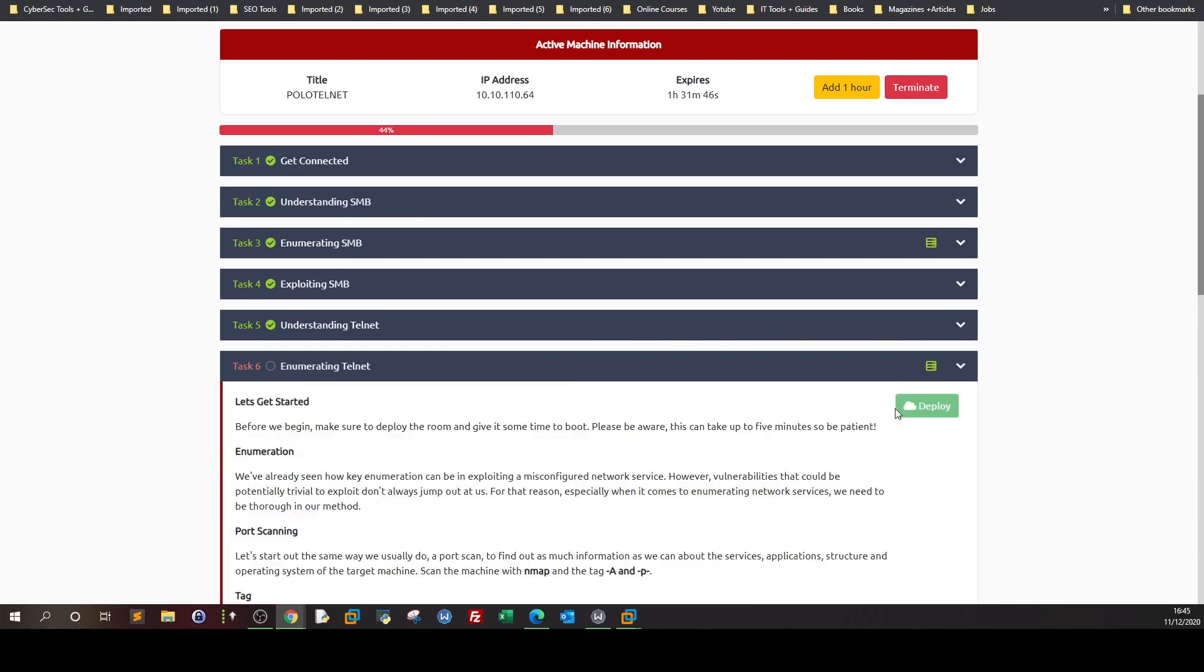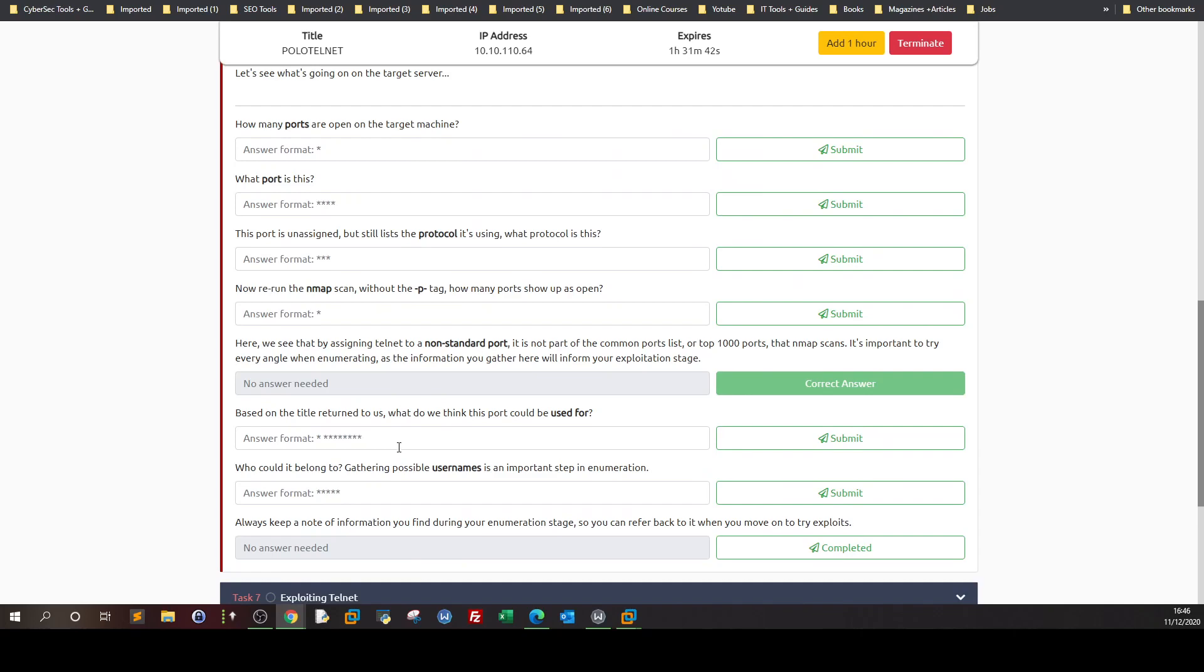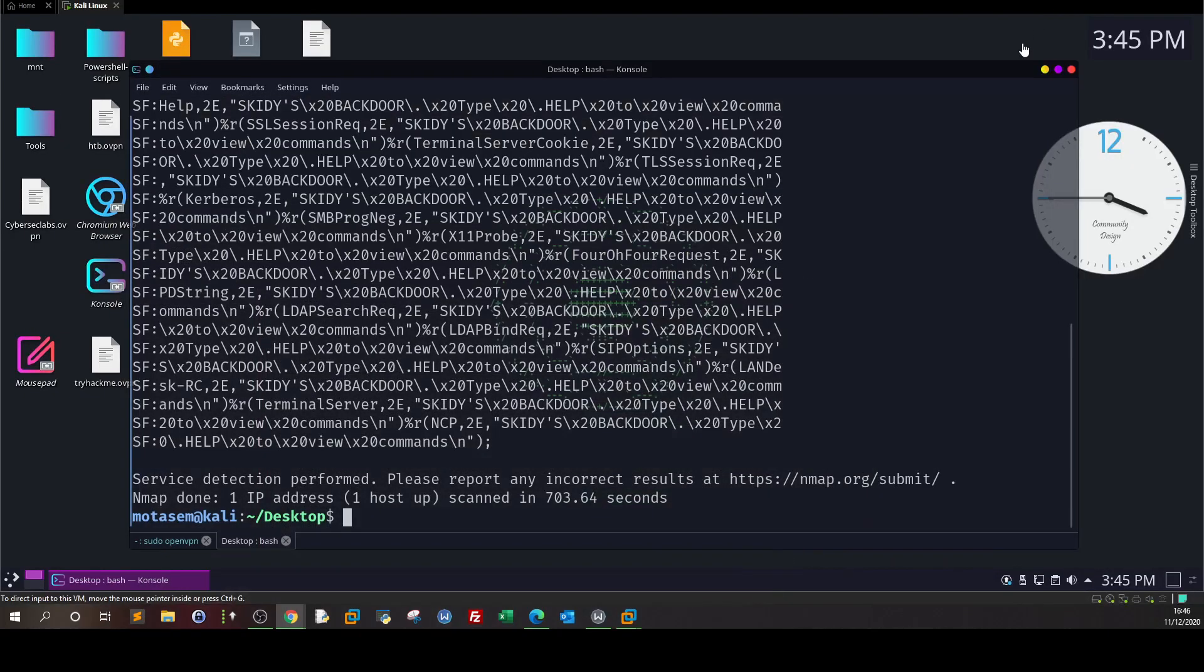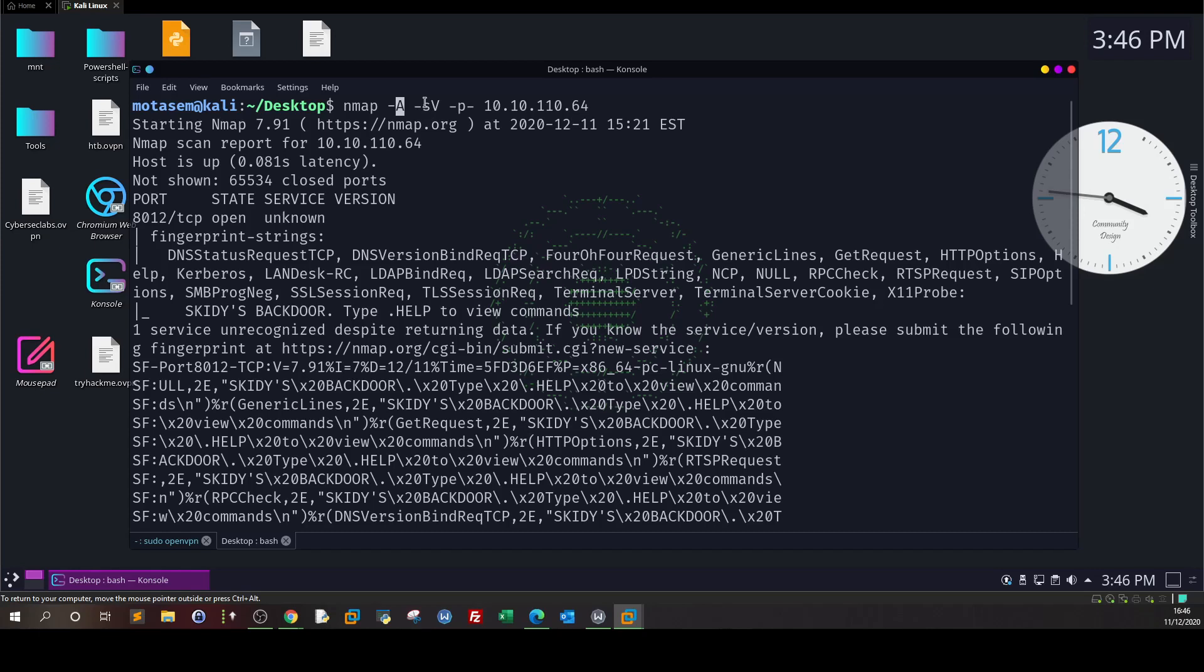Make sure you deploy the machine. We're going to first see what the methodology is for enumerating telnet. We scan the machine with nmap -A for aggressive scan, -sV for enumerating versions, and -p- for all ports. As you can see, we have only one open port, 8012, and it's not very clear what this port is doing.